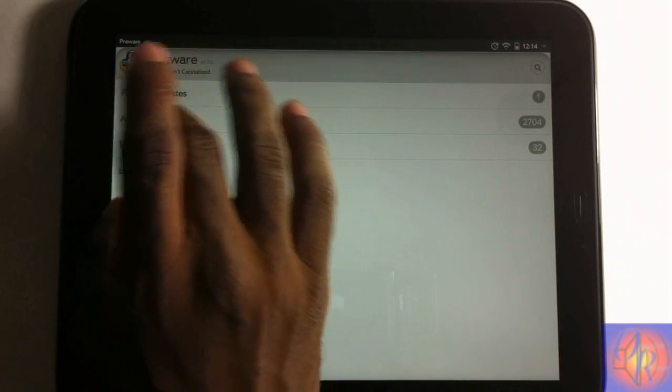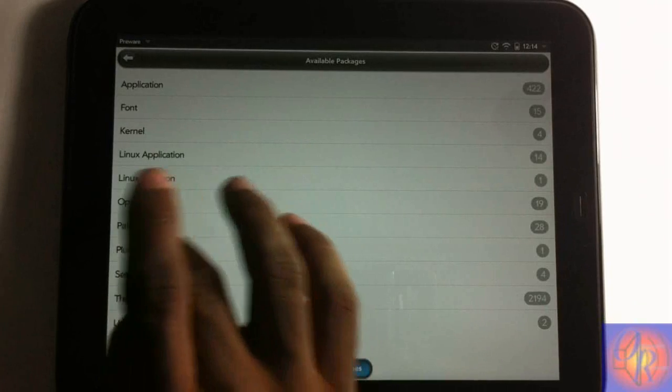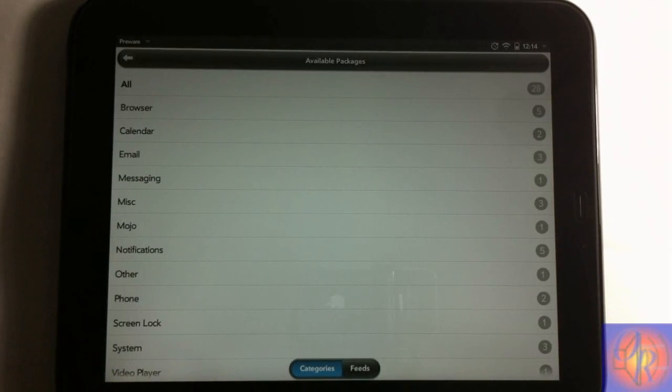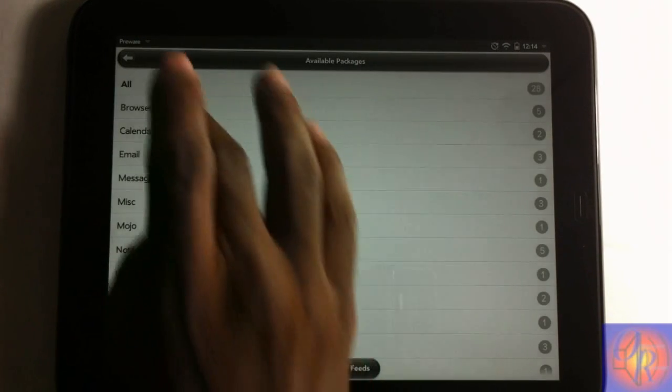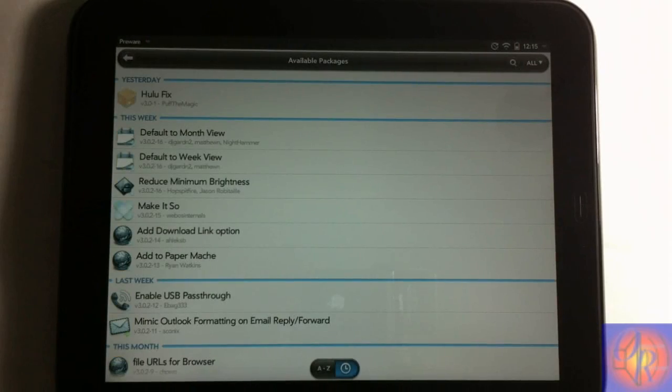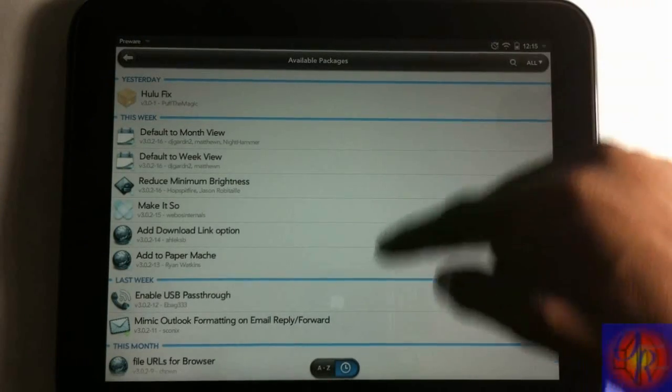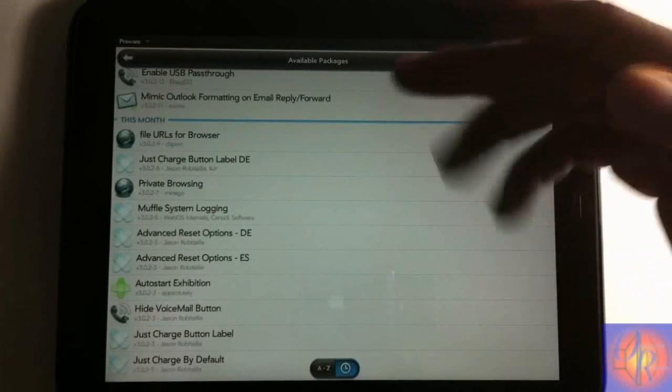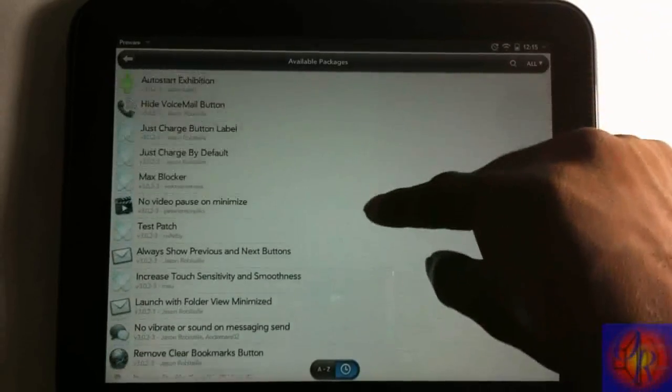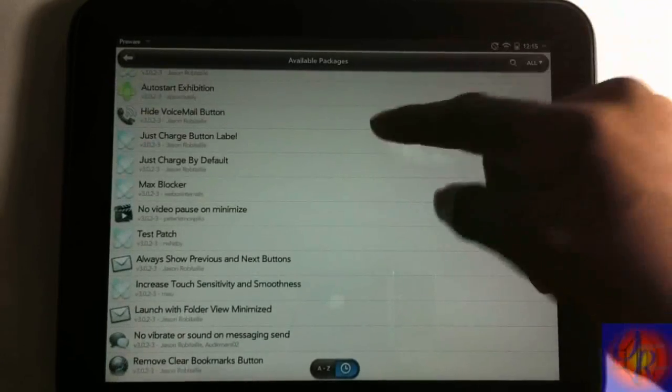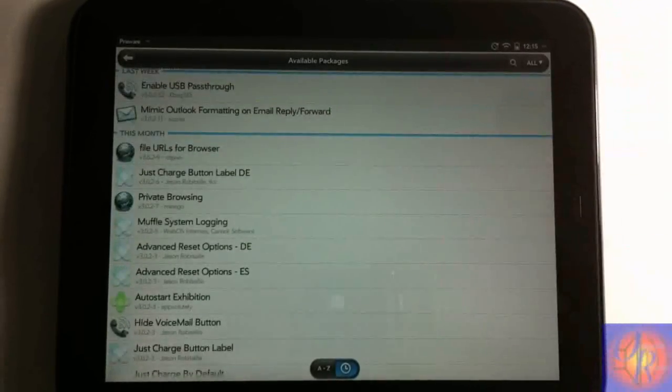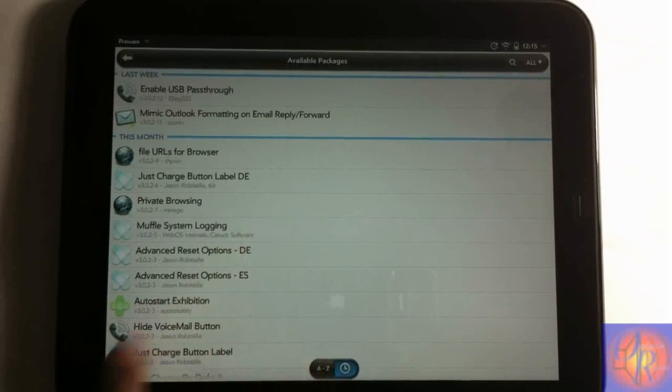When you search for the patch inside Preware, as I'm going to show you now on my device, I'll go into available packages and then I'm gonna hit patch. When you locate a patch in Preware, you can also see what the patch does. Let me just look for the first patch. I uninstalled it and I'm gonna reinstall it to show you guys.